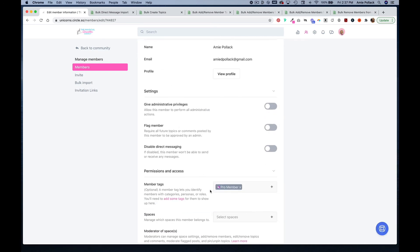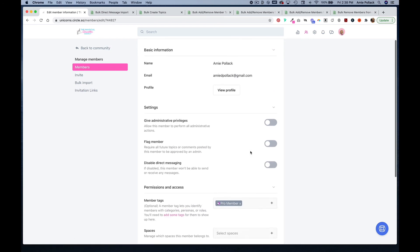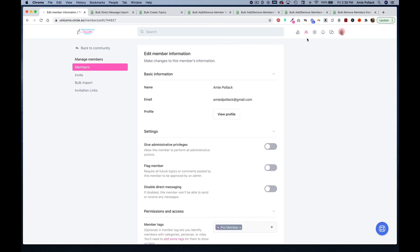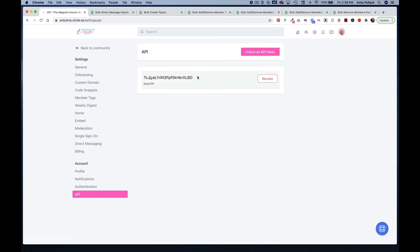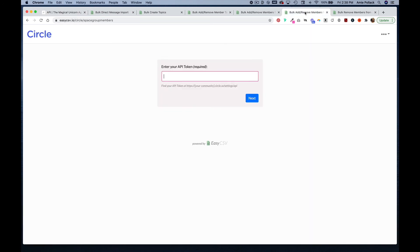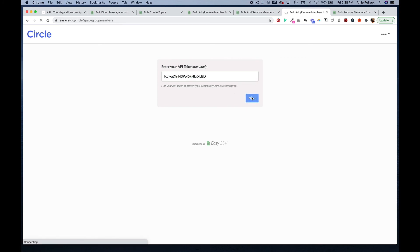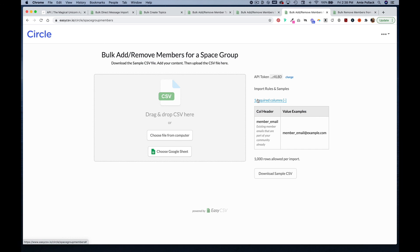The last two actions that you can do are add members to space groups and spaces. Let's get our API again, copy that, and this time you'll go to a URL easycsv.io/circle/space-group-members, enter your token, click next, and for adding and removing members for a space group, you're just going to have the member email and then similar to the last four actions, you'll pick which group you want to add people to or remove members from.